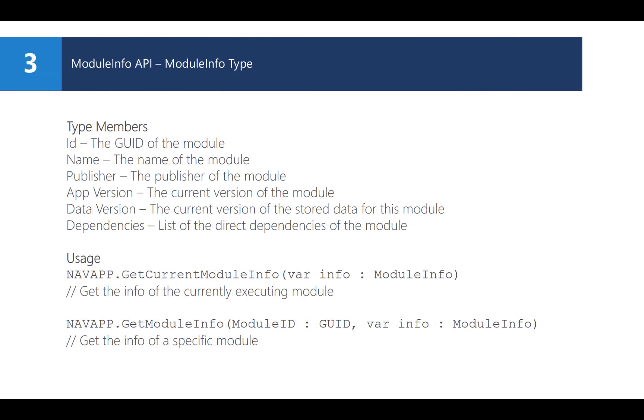The execution context is not the only thing you might want to know. Other information can also be important, like the version of the app or the version of the data that is currently in the system, what are the dependencies, and so on.